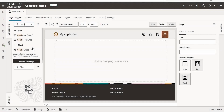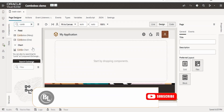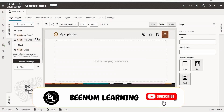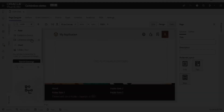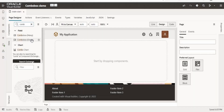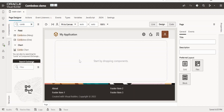In this class we are going to learn about one more component available in Visual Builder application — that is Combo Box One. In our coming classes we will also have a look at Combo Box Many. In this class we will focus on the basics of Combo Box One, and before going into hands-on we will have a quick look at the OJ documentation.